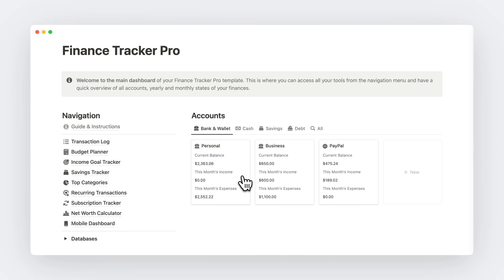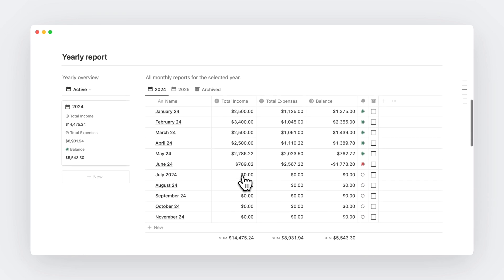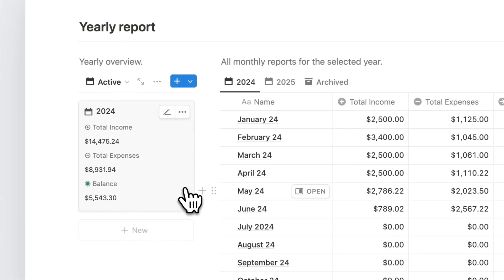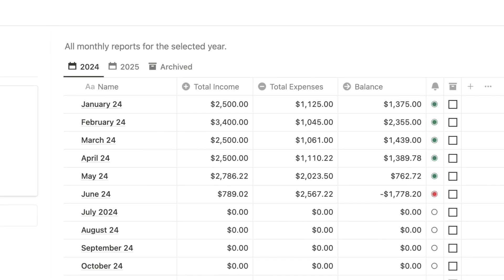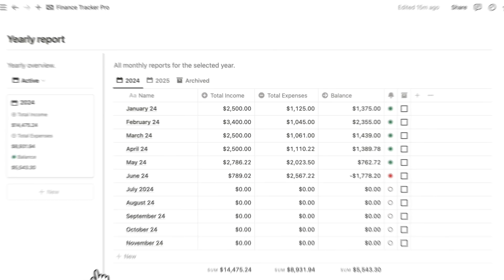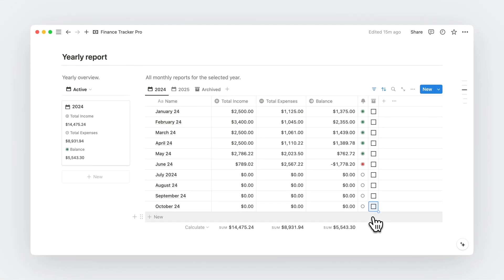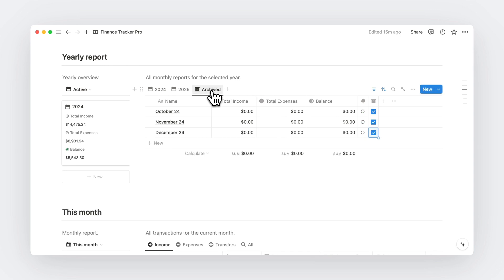Now below that, you'll find a yearly report section, which is super powerful to understand how your financial year is doing so far. It includes a clear yearly overview on the left and all the details by months on the right. Now, if you don't want to see all months here, you can simply archive them like so and retrieve them from the archive tab.